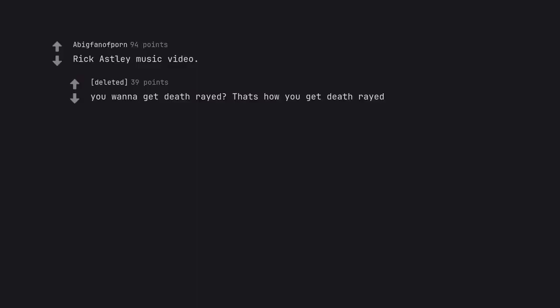Rick Astley music video. You wanna get death raided? That's how you get death raided.